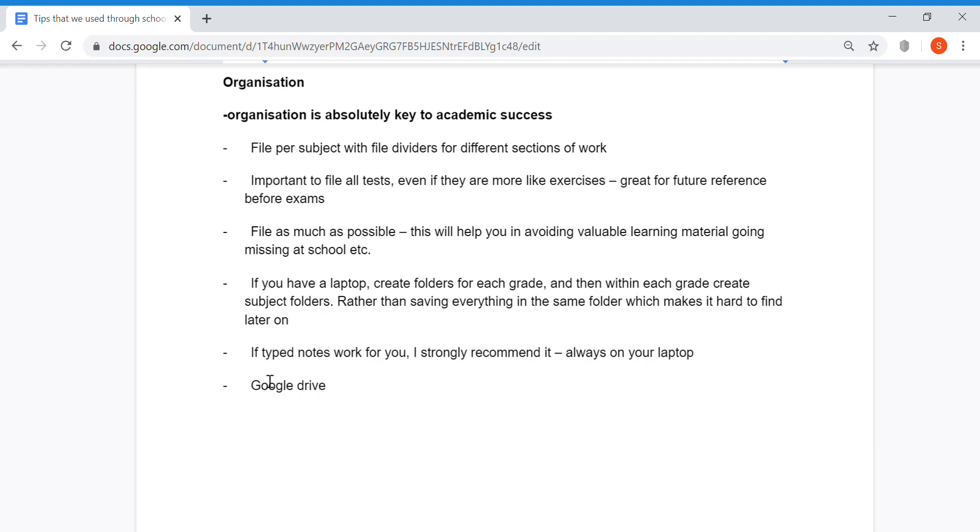Make use of Google Drive. I really hope this video helps. All I can say is that it certainly helped us. Thank you very much.